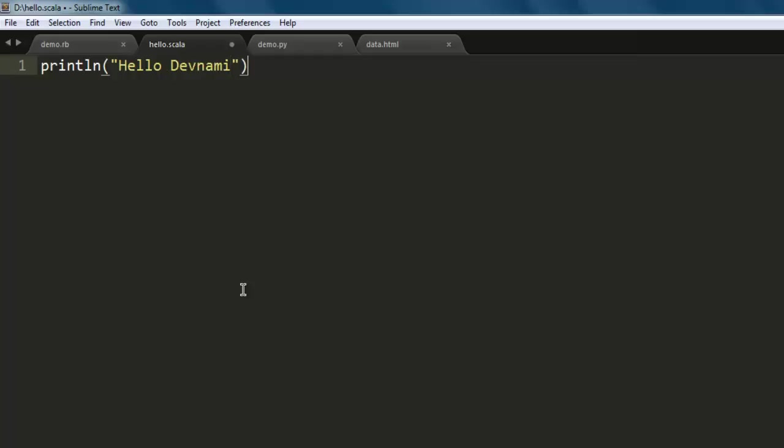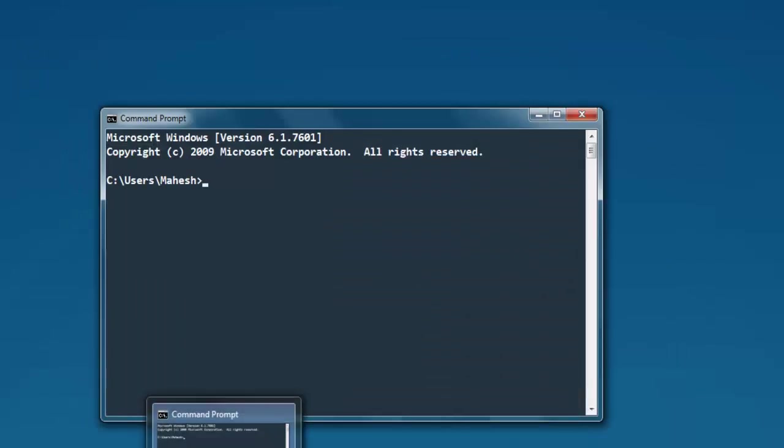Type something like this, save the file, and now open your command prompt. Navigate to the directory where you have the file stored.